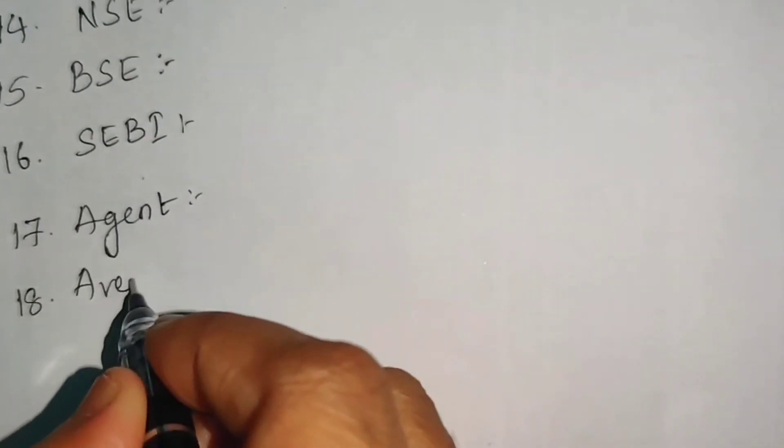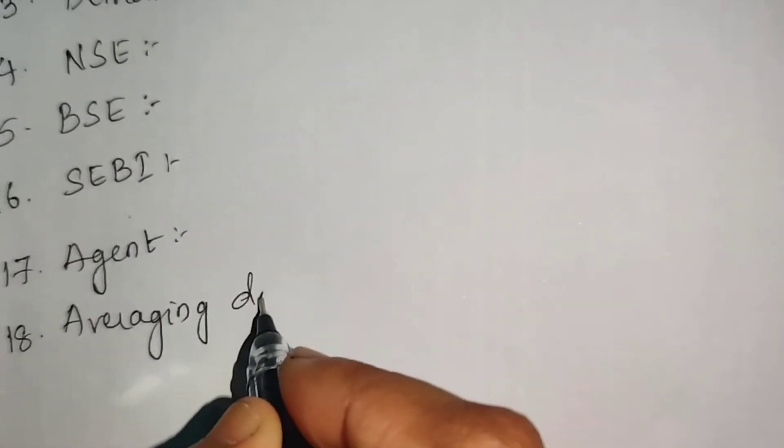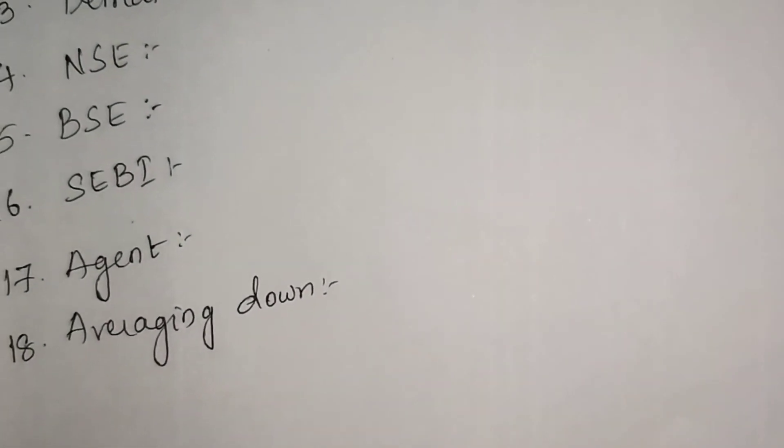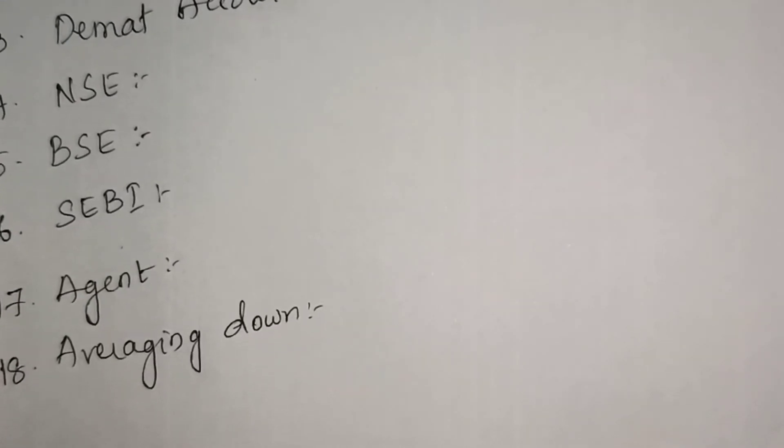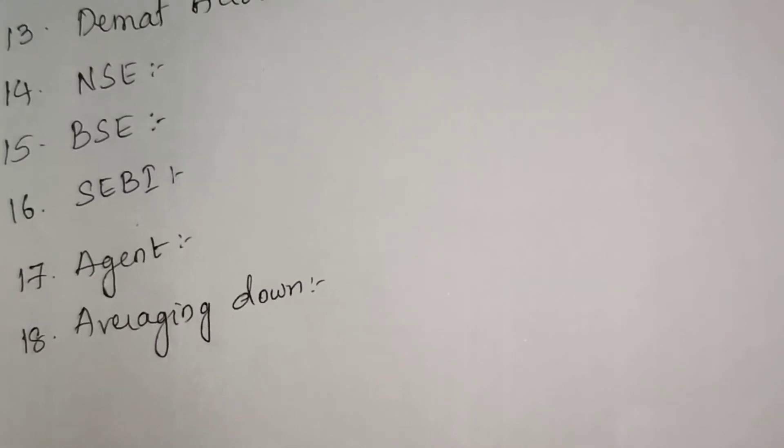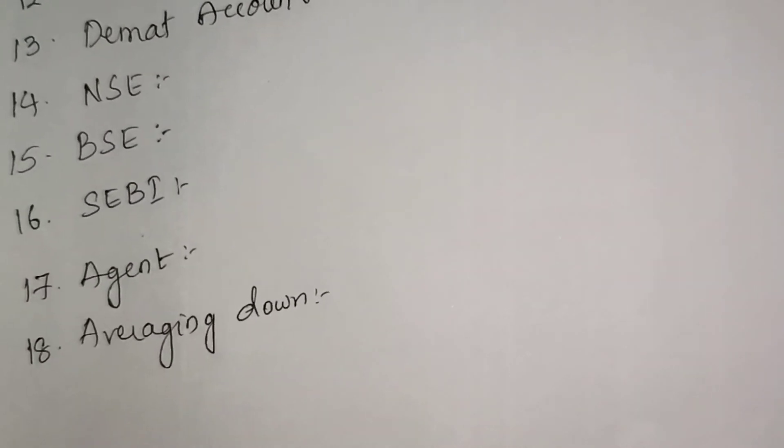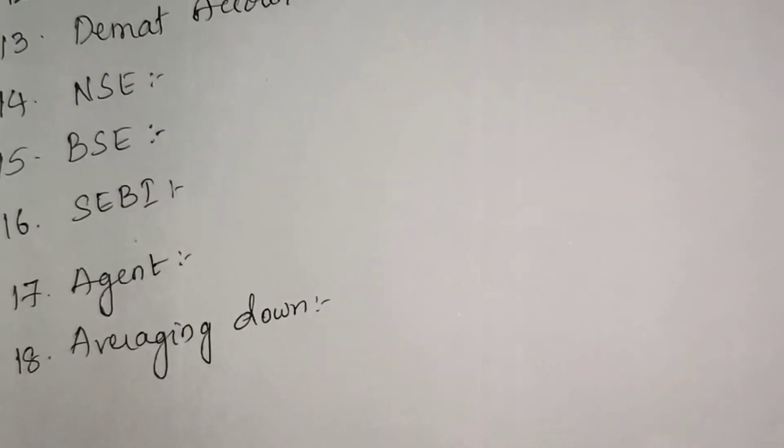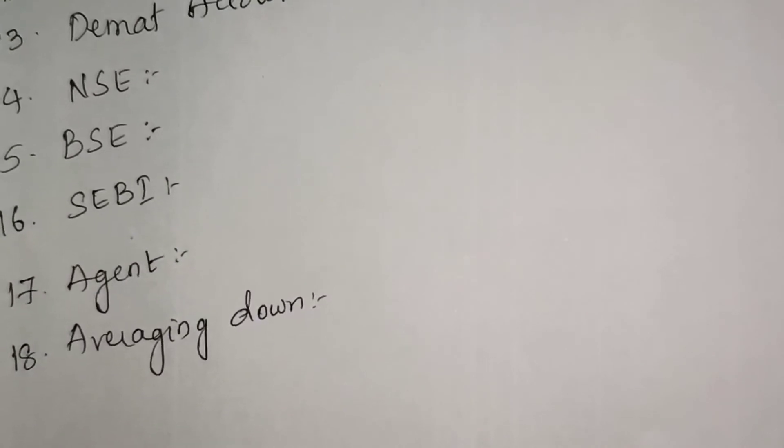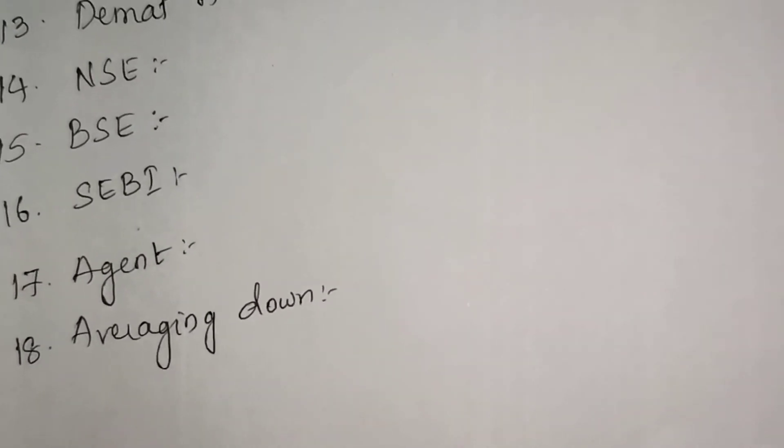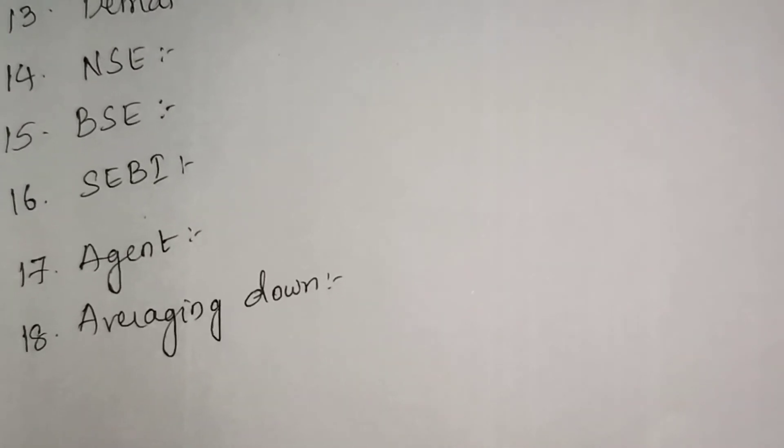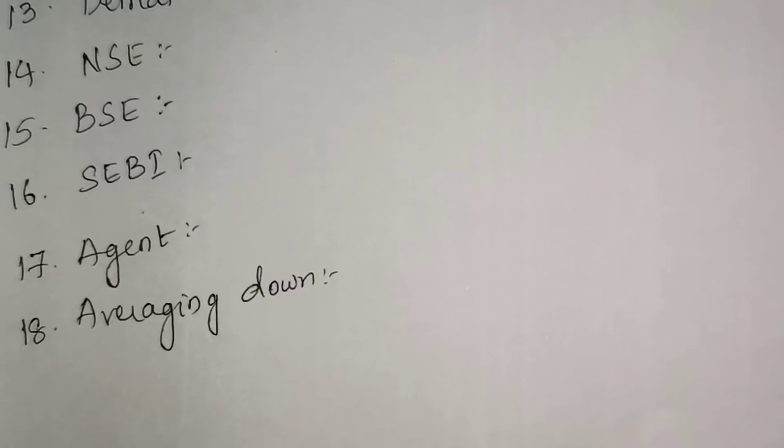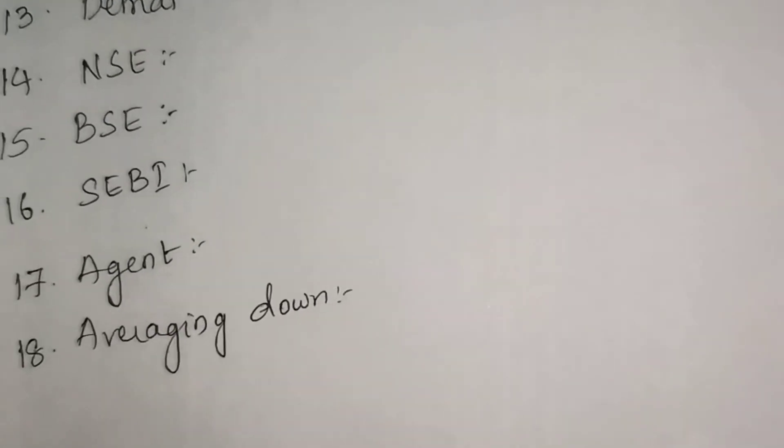Averaging down - we will purchase more securities in order to decrease the average. When prices go low, we accumulate more to reduce our average price. First we bought 100 shares at 10 rupees, then when it dropped to 5 rupees we bought 100 more shares. Now 200 shares average is 7 rupees 50 paise. That is averaging down.